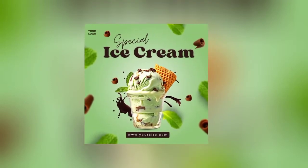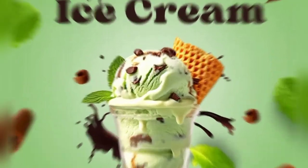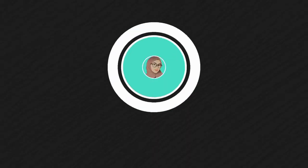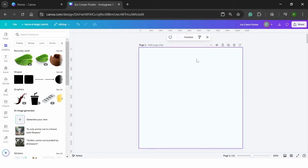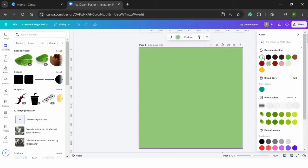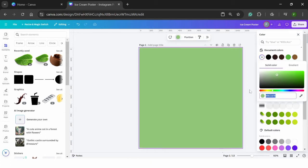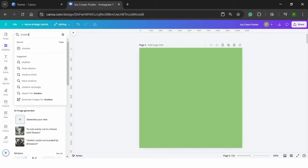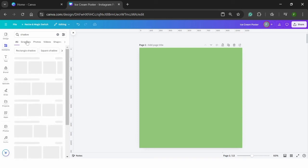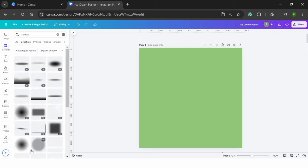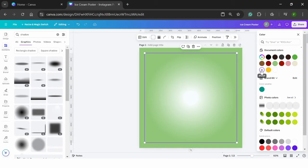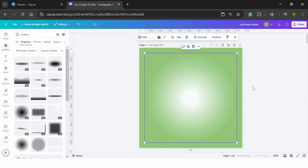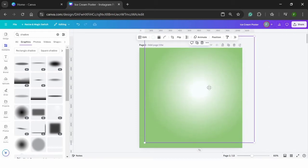In this video I will guide you through a step by step process to create this poster design in Canva. I will help you with all the steps to create a new project in Canva.